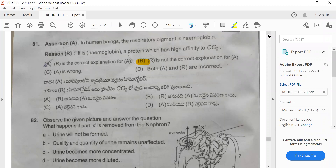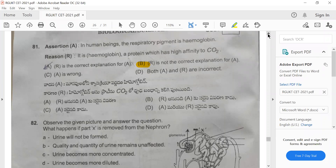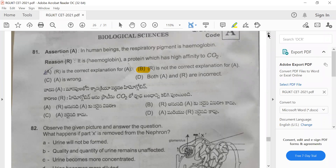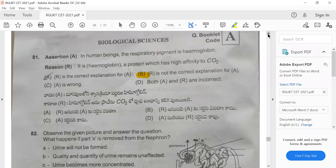Welcome to the biology channel. In this video we are going to discuss the RGUKT 2021 biological science questions and answers. The first question is question number 81.